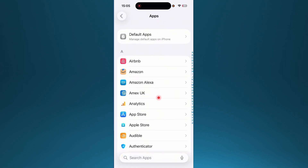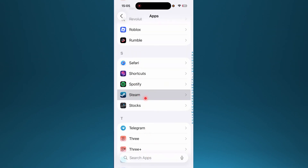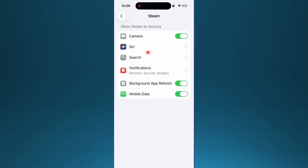Now here under Apps I want you to scroll down or search up Steam. We'll just scroll down until we find Steam under S, and go ahead and tap on Steam.